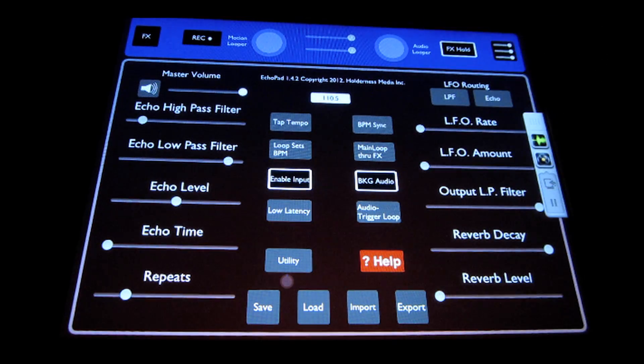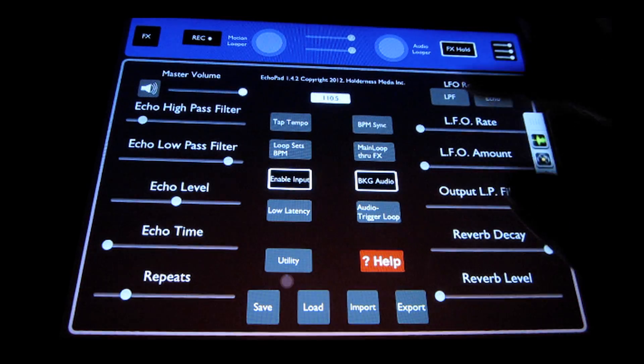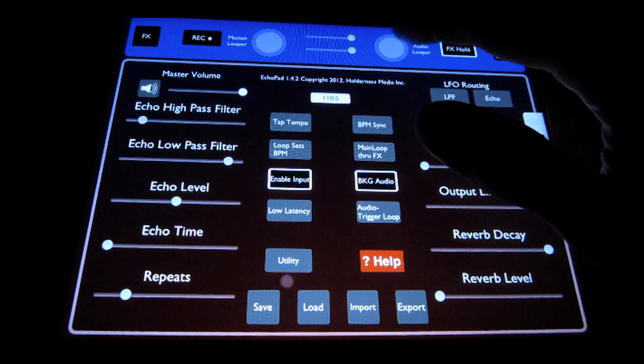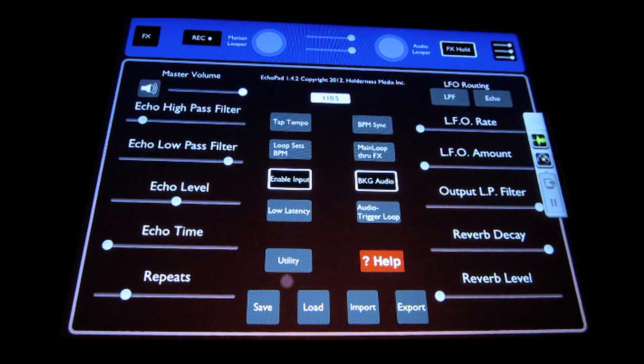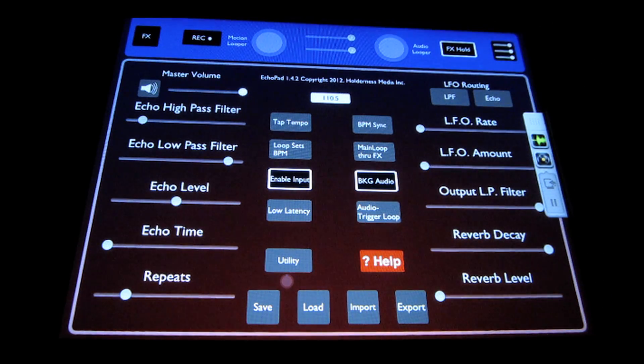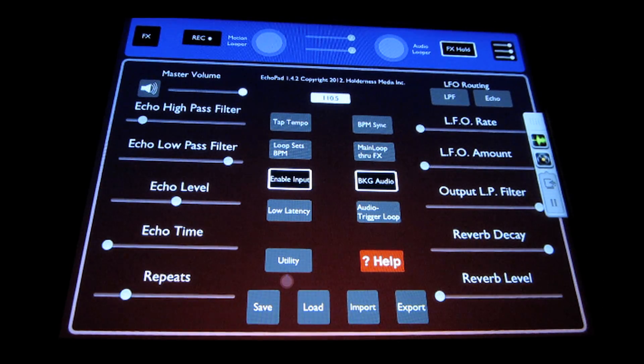Audio trigger loop is used with the main audio looper up here, and it actually will start recording your loop once it detects signal.